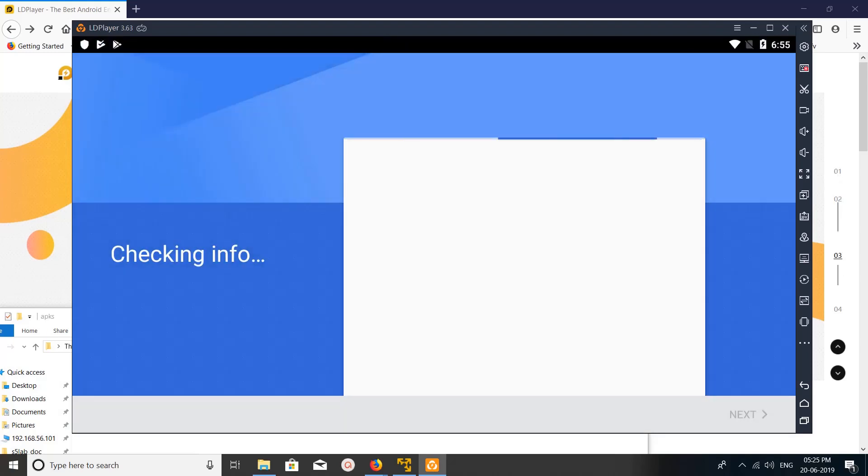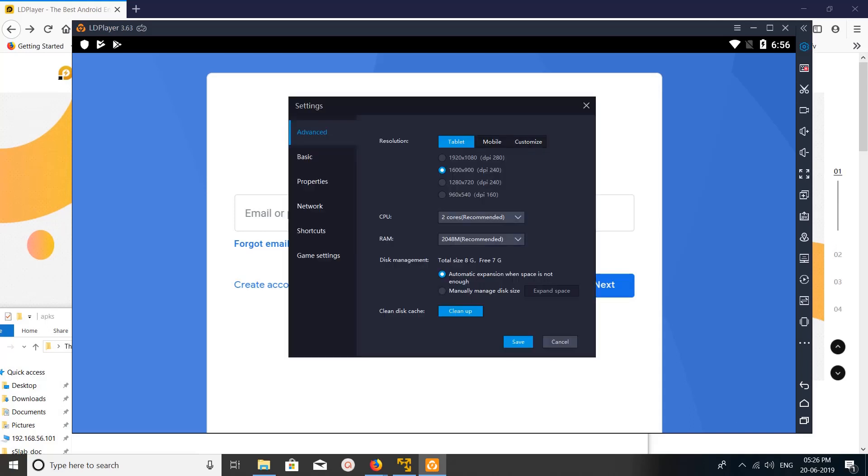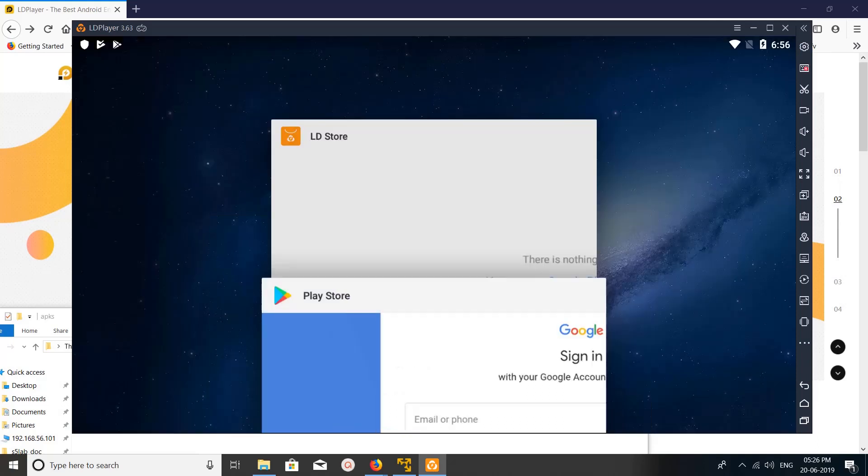So total three options are available in LD Player Android emulator.